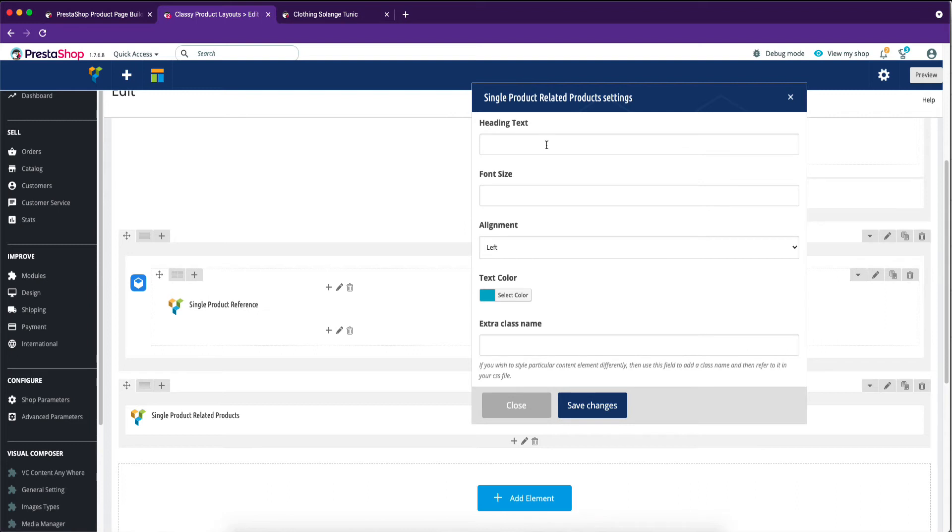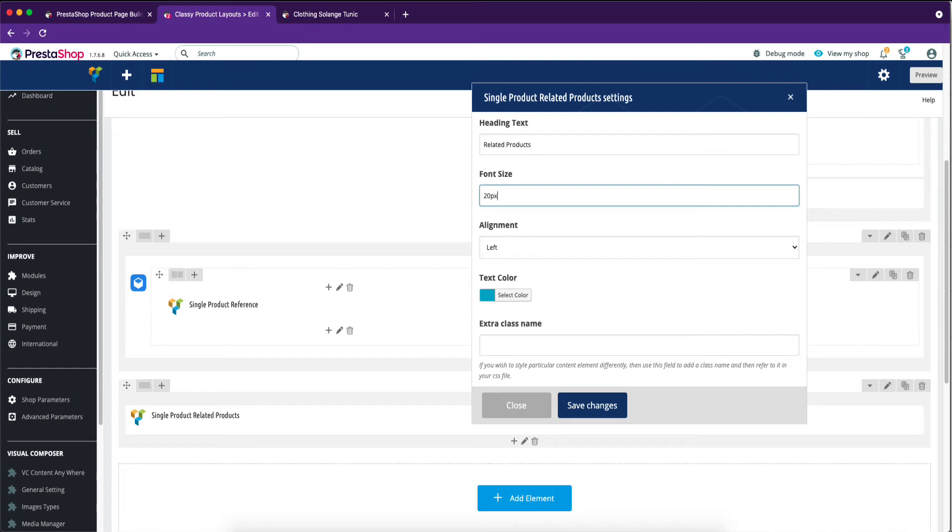We are writing a related product title on the heading text field. Adding some font size of the title.